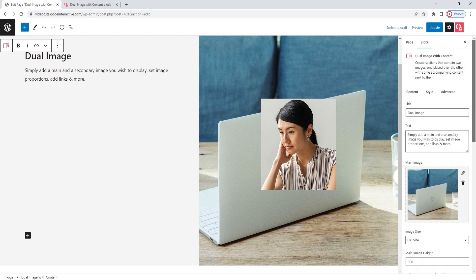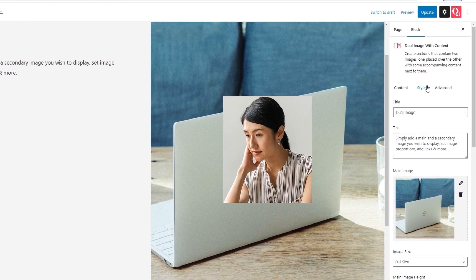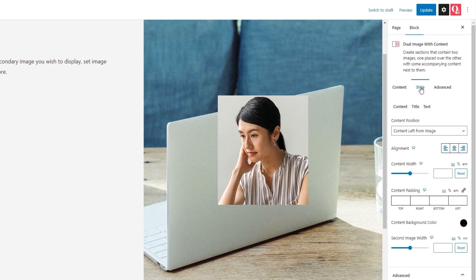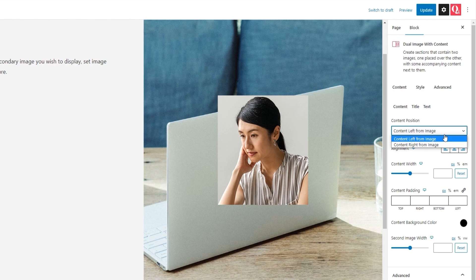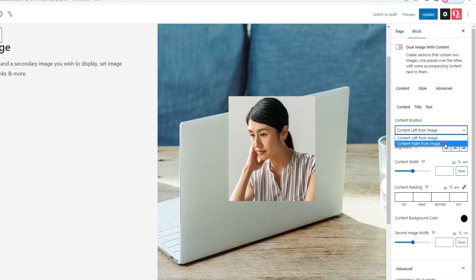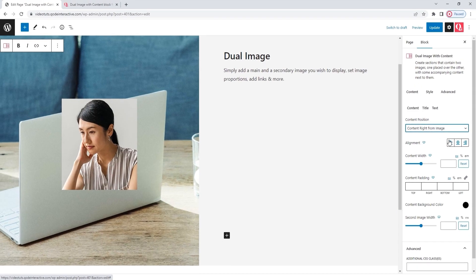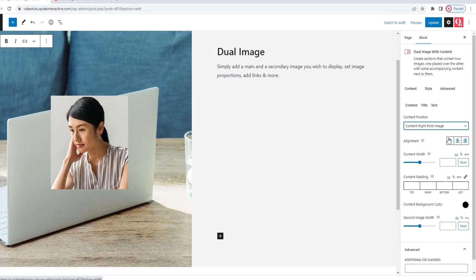Which means we can move on to the second one, style. And in here, the options are subdivided into three different tabs for styling different aspects of our block. The first one is for styling the content. Within it, we have the content position option. By default, it's set to content left from image. So, our text is on the left side. But we can switch it to content right from image, which puts the text on the right side. I'll keep it this way.